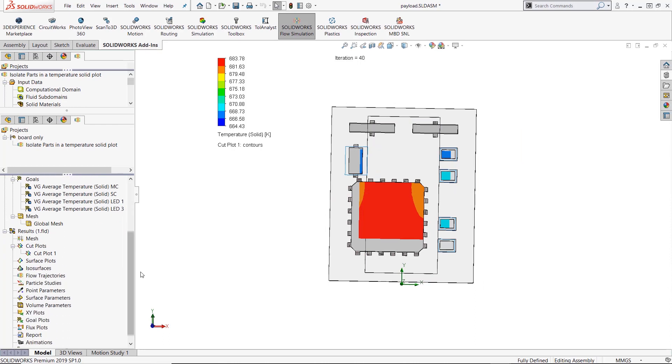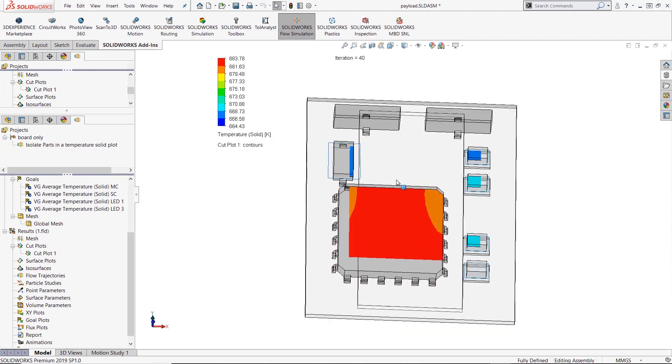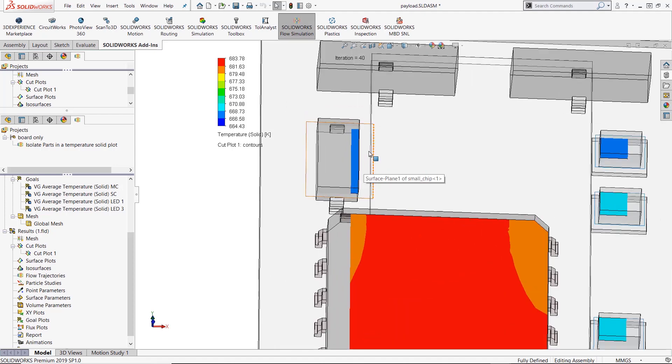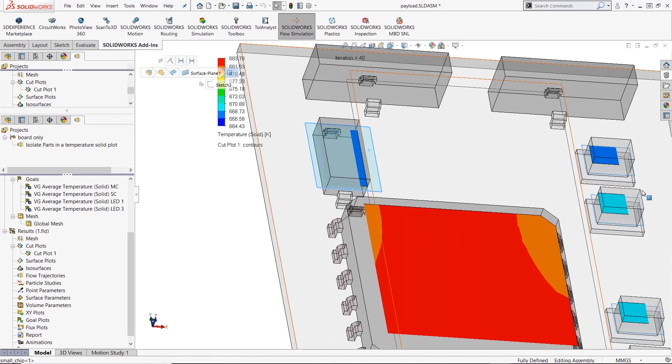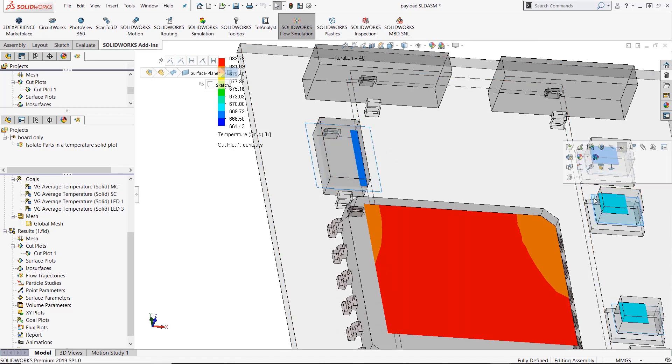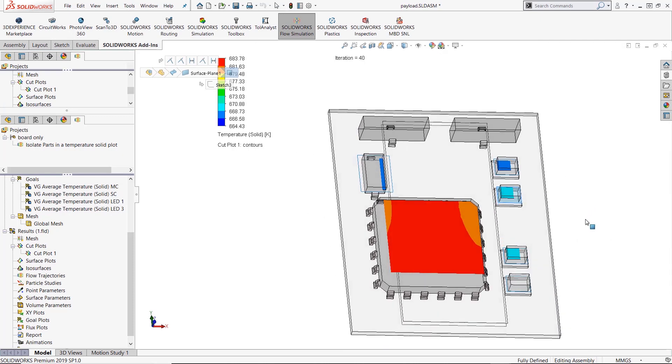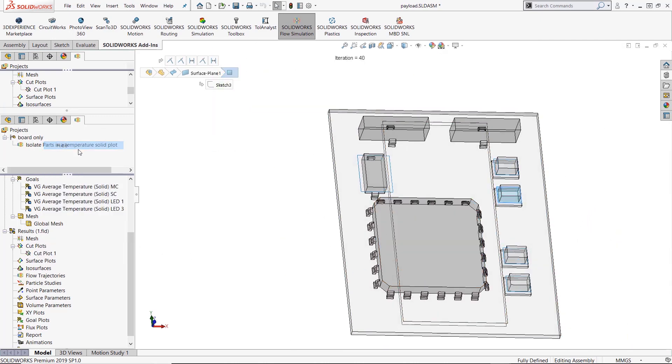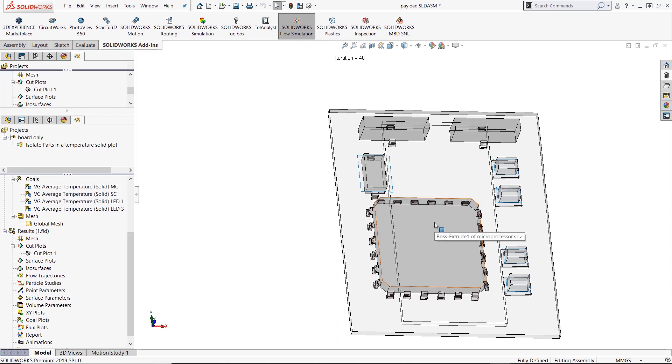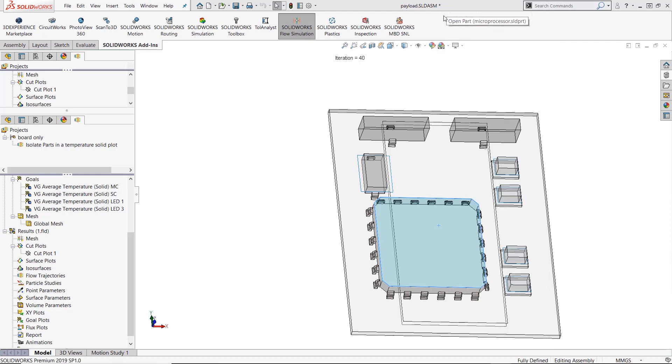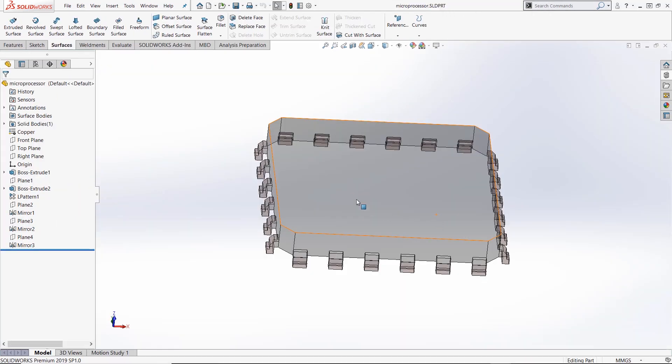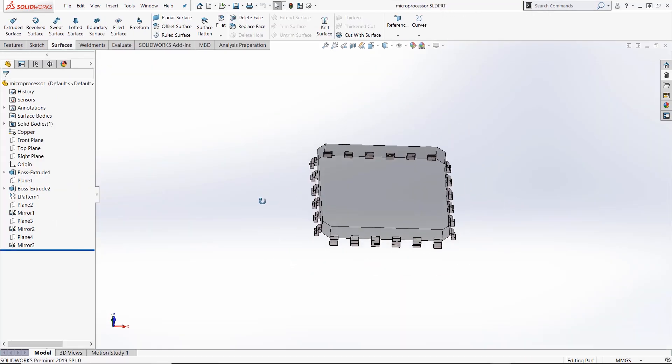So to show specific areas in flow simulation, you have to use a surface plot, but to use a surface plot you have to have surfaces to use. So I've already put some surfaces in these part files that I'm going to use for the surface plot, but I haven't put any surface in the main microchip, so I'm just hiding that cut plot. To put a surface in the main microchip only, you have to open up the main microchip and you do this for any of the part files that you want to see specifically.